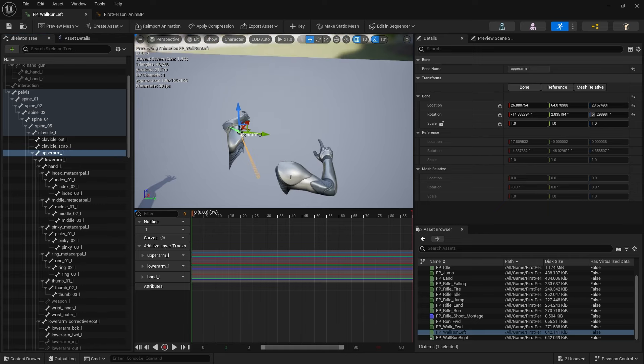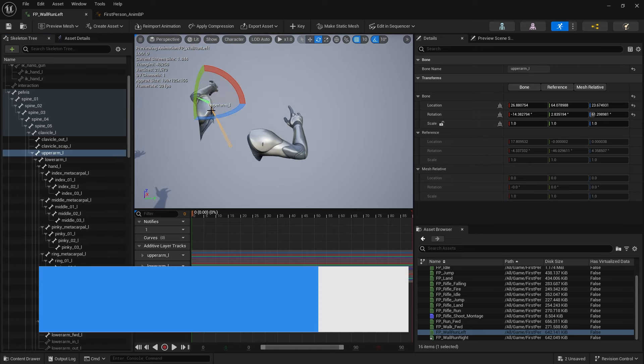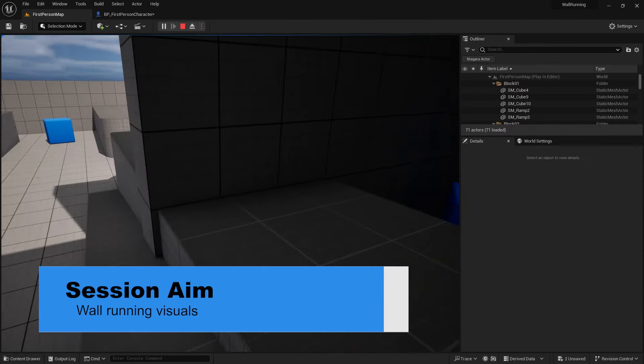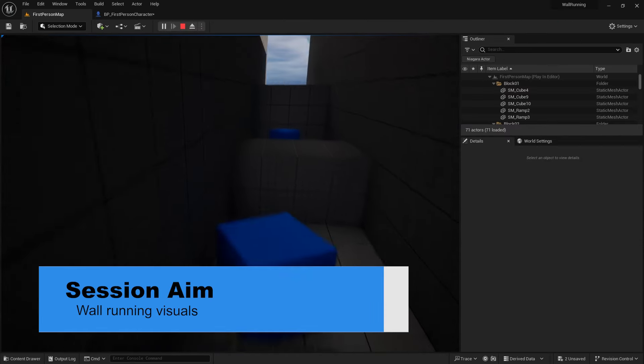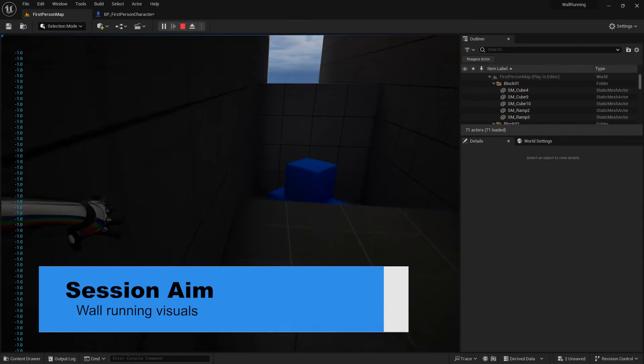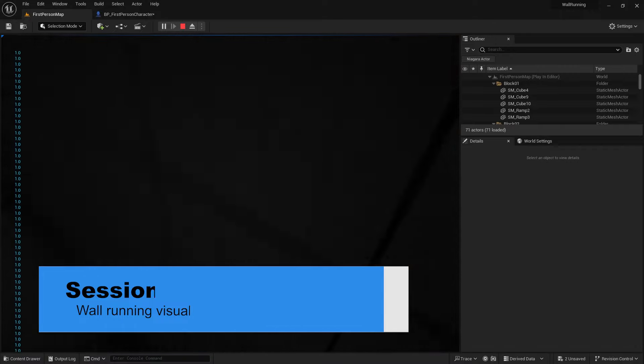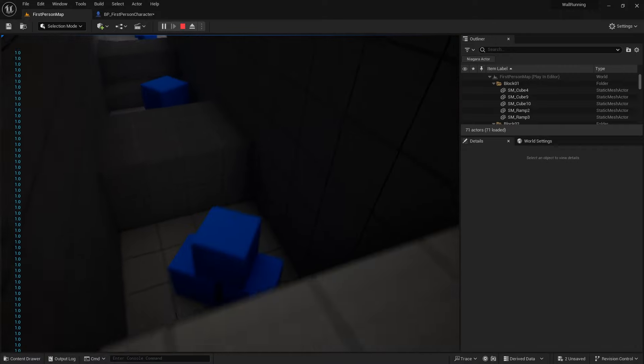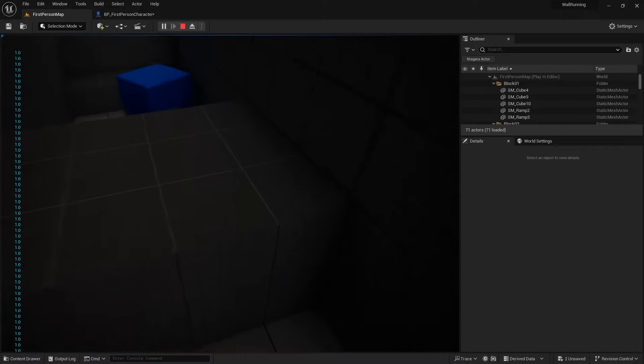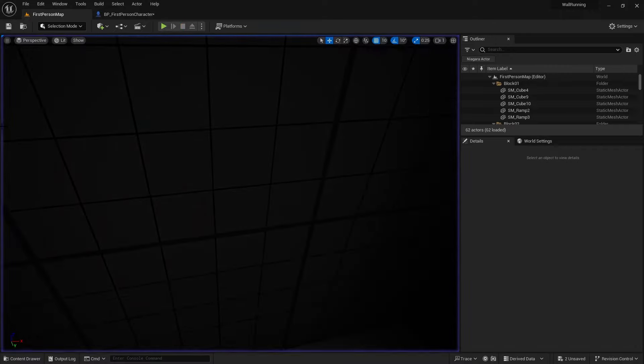Hi everyone and welcome back to our wall running series. In the last episode we got our wall running feeling pretty good, so in this episode we're going to focus more on the visuals. Specifically, I want to have the hands come out from the player based upon which wall we're on, so let's take a look at how we might achieve that.